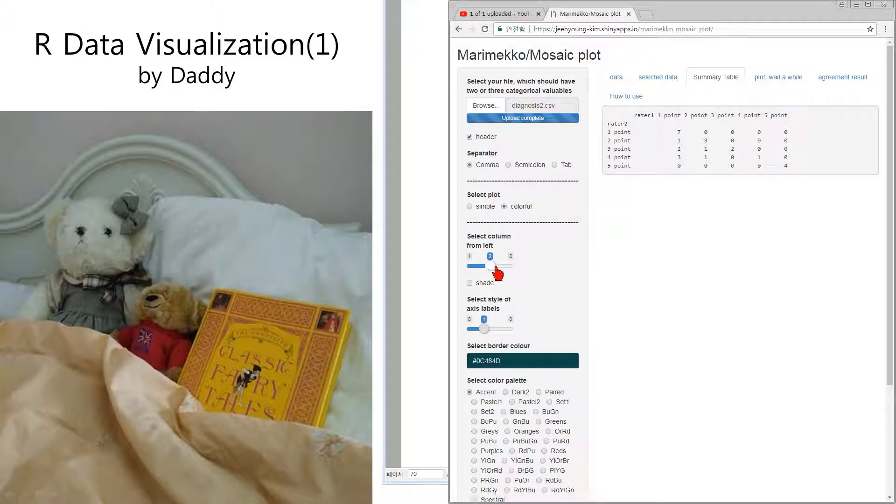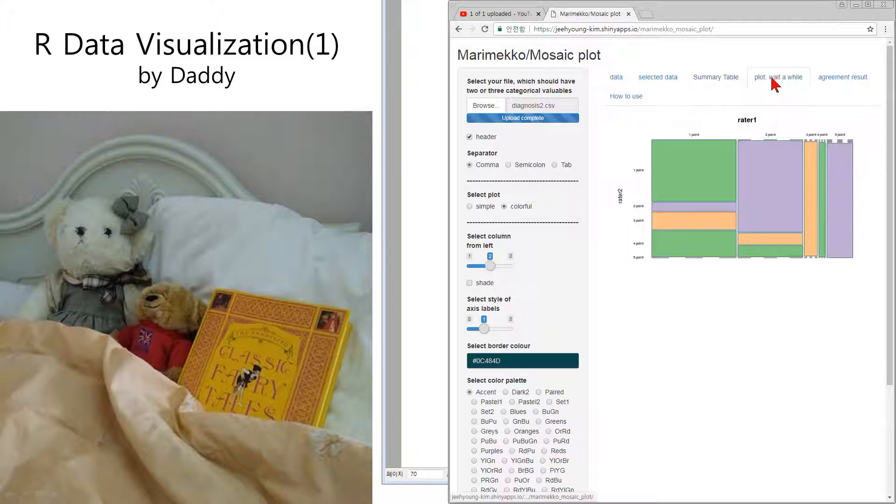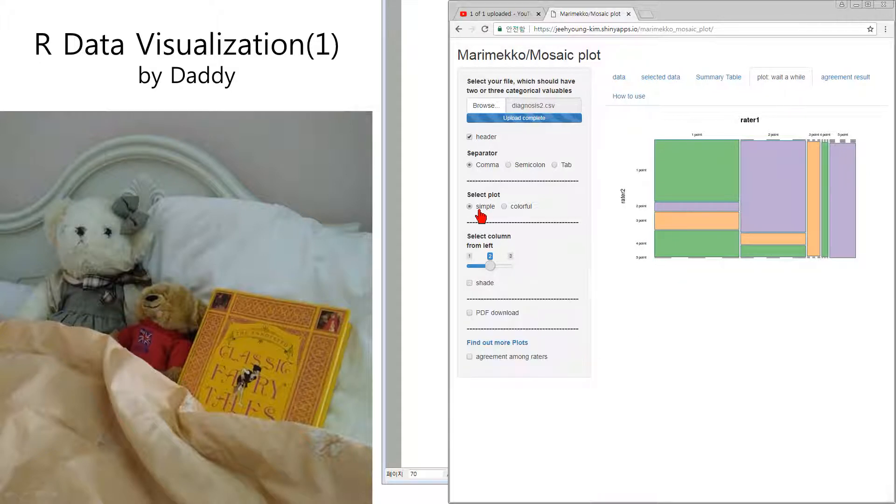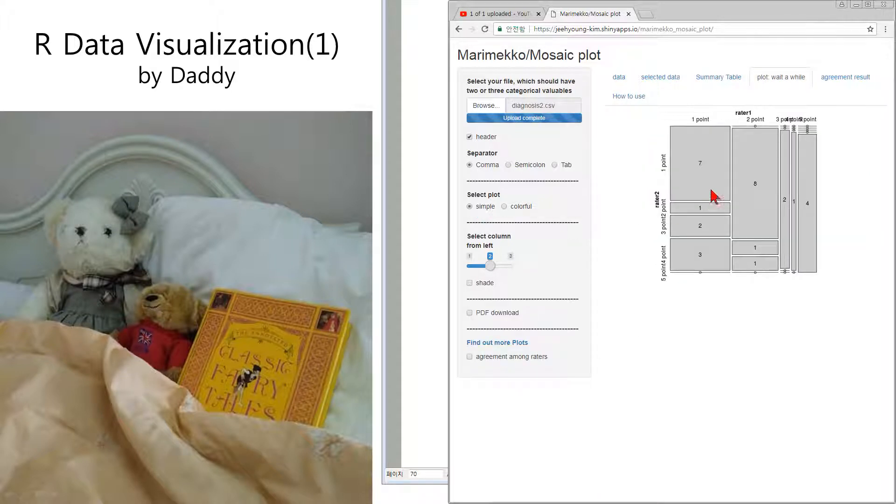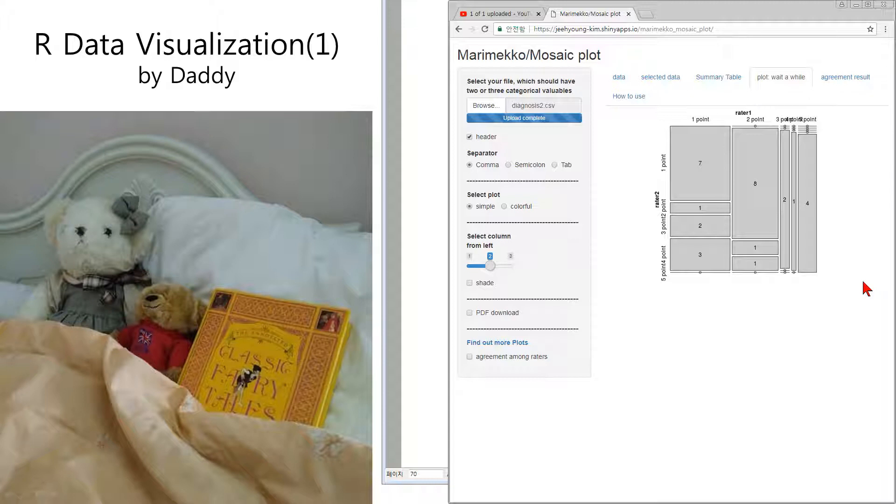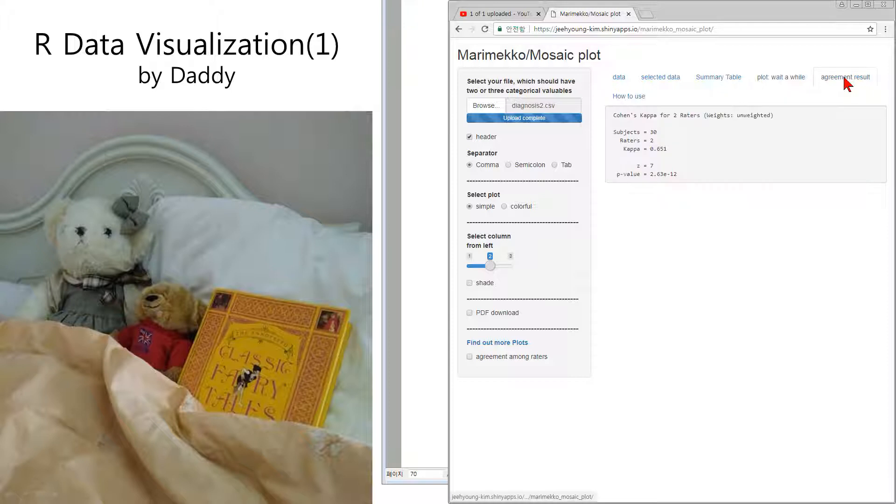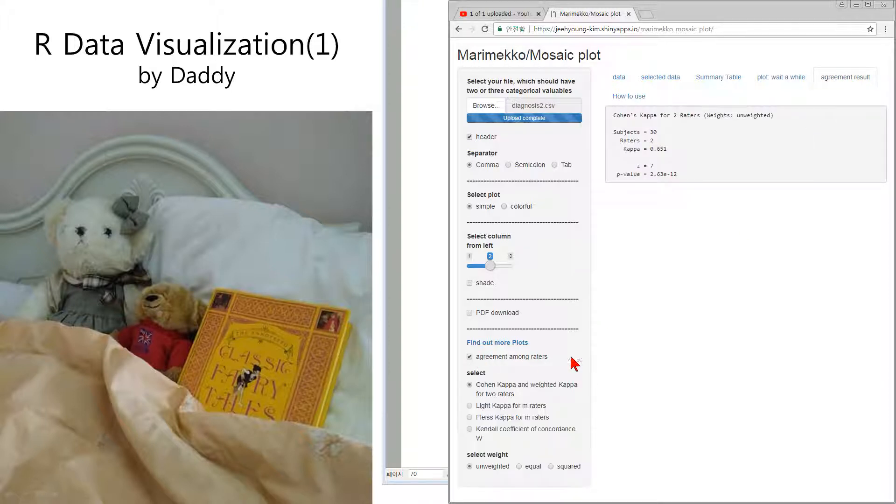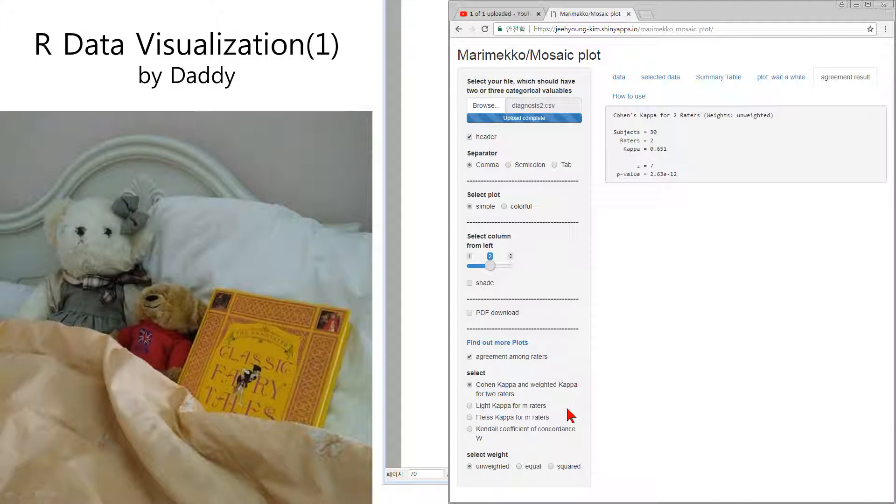Select column number two and plot. Can you understand? Simply yes. This big area, if the big area is bigger, the agreement of two raters is big. And we can measure agreement with Kappa. Sometime later I will explain Kappa and Cohen Kappa in detail. But today I'm going to close at this point. Thank you.